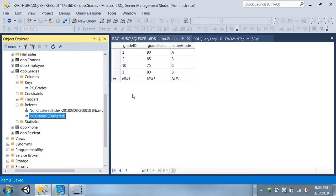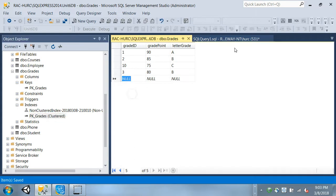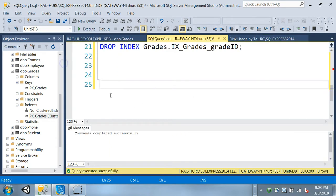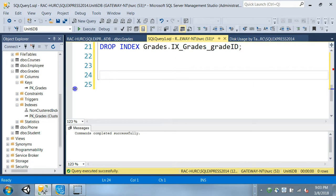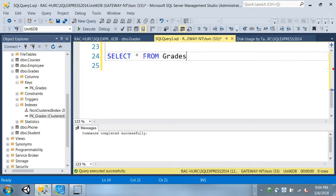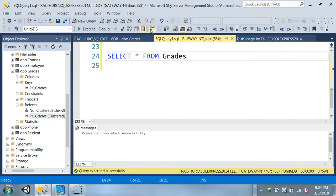Let's do some simple queries and see what happens - whether it uses a non-clustered key, the primary key, or something else. I have just a few records in my table. Select everything from the grades table. Up here you'll see an option called 'Include Actual Execution Plan' - if you click that icon, it will tell you how the system makes a decision on which index it uses to retrieve data. It finds the fastest, most efficient way.